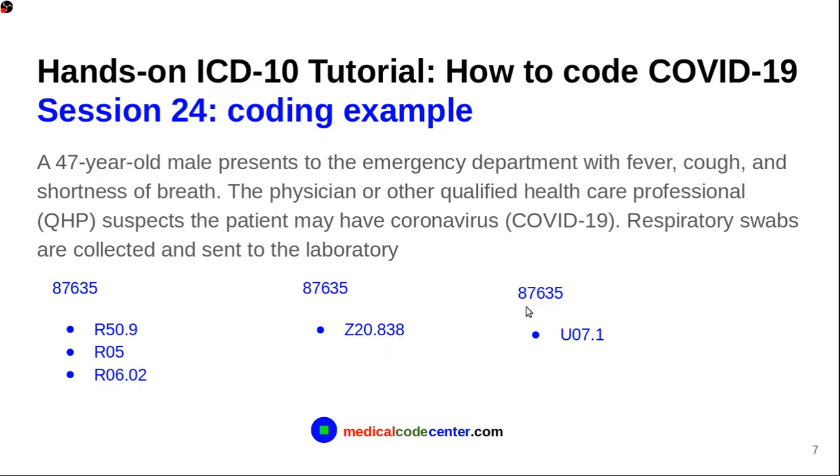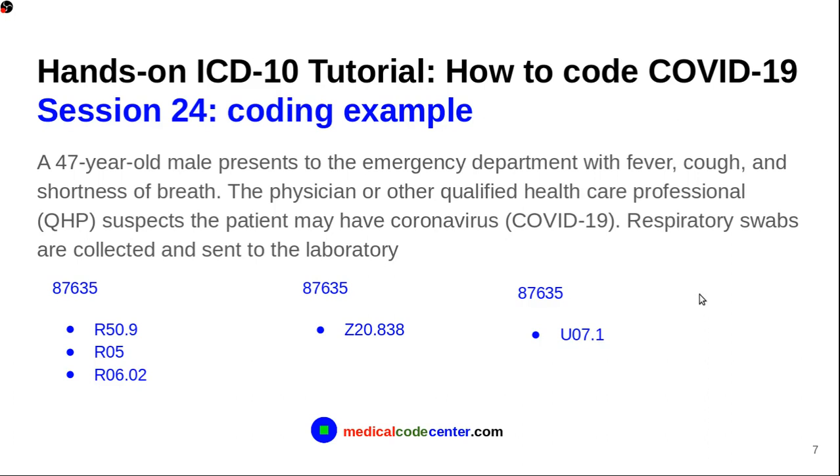But, if you have a patient with confirmed case, then, the code is U07.1. Well, again, that's the end of this session. Thank you very much. Please stay at home and stay safe and healthy. See you next time.